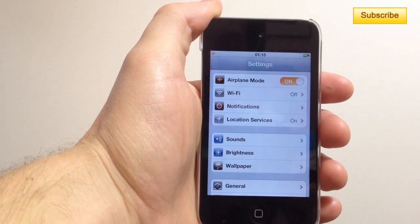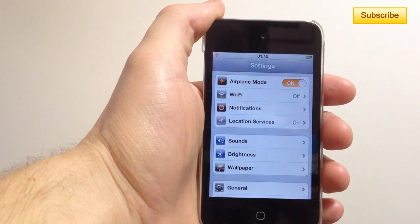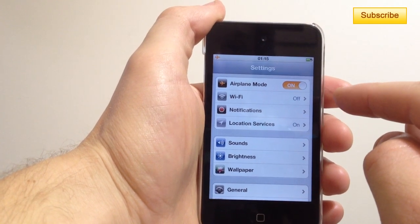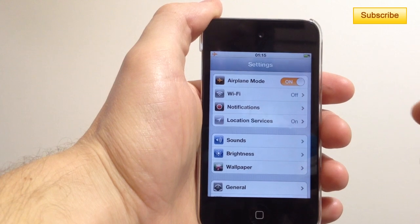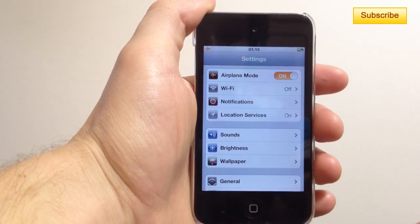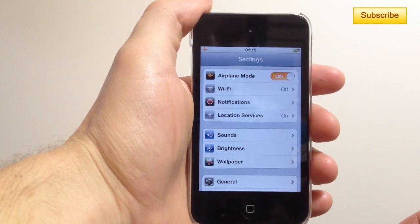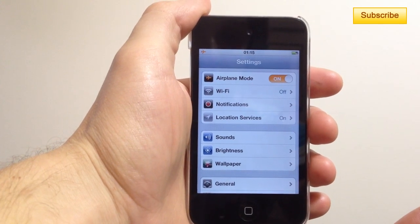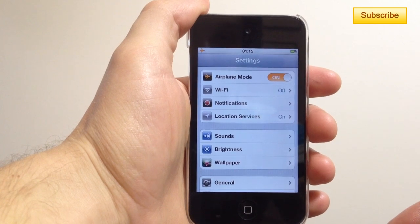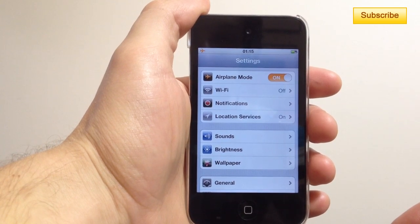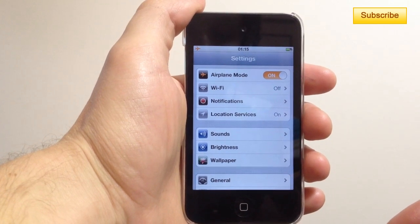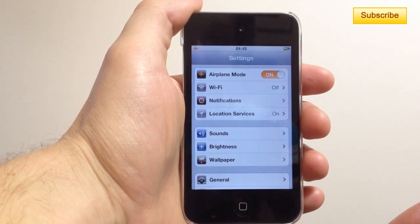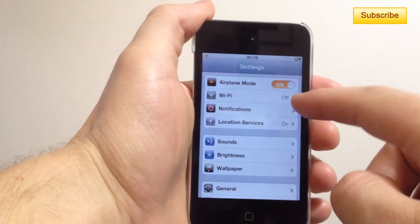Now once you've used airplane mode you can use WiFi or your GPS if you're on an iPhone. The only thing you can't do is make calls or receive SMS messages and stuff like that.